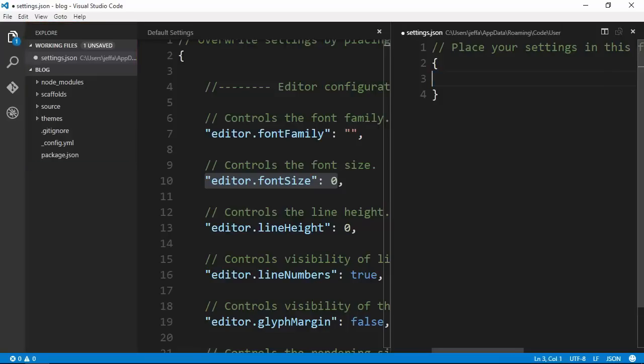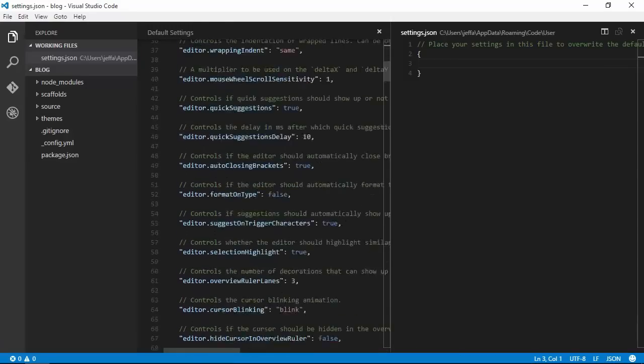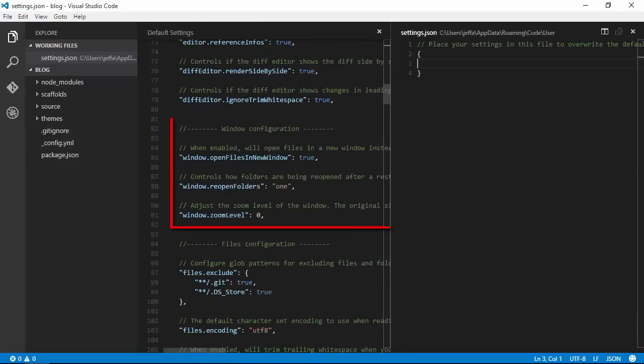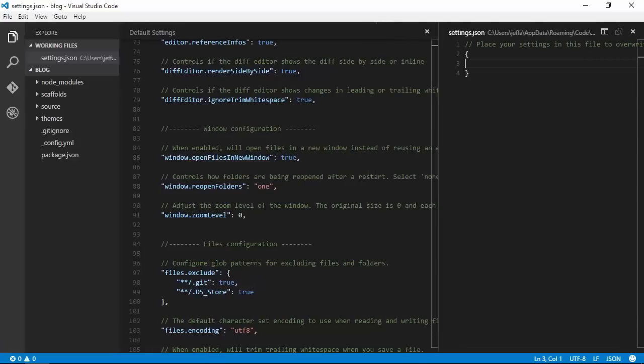Let's get rid of the font size and then scroll on down this list of defaults. Just past the editor settings, we have some window configuration settings. We want this last one, window.zoomLevel.